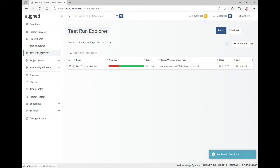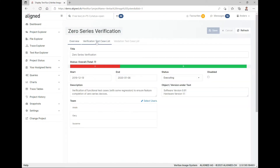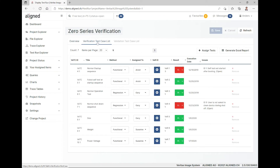The last of the explorers is the Test Run Explorer, and here is the location where you manage or execute all of your test cases. You can gather them in a test run, assign a test run, and then start assigning the test cases to people in your team and collecting results by executing them.